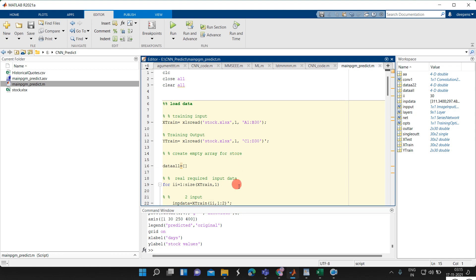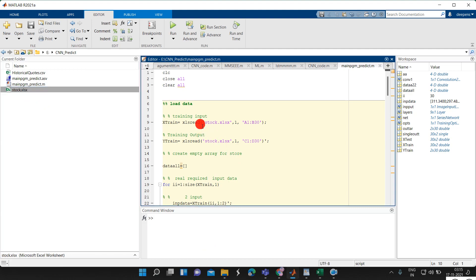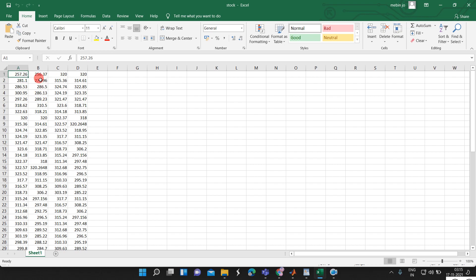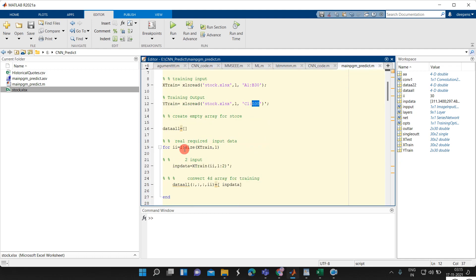I will open the program. Here is the stock data. We are reading the training input from the data — from Excel cells A1 to B30. This is the starting stock value and the ending stock value of the previous day. This is the starting stock value and the ending stock value of the next day. So this is the training input and the training output. The training output is the next day starting value and ending value, from C1 to D30.